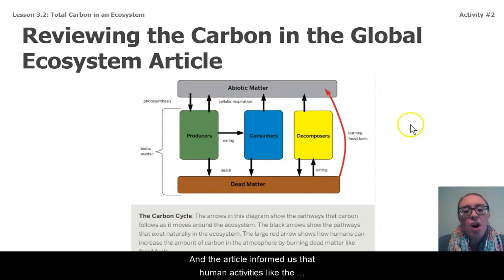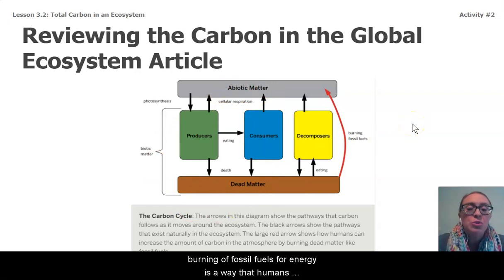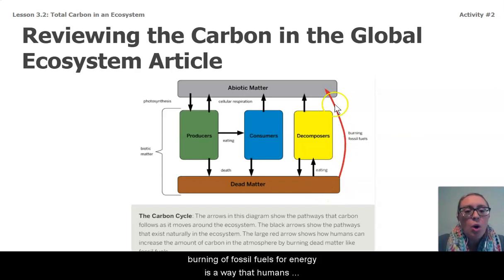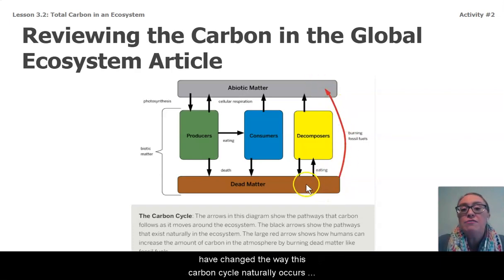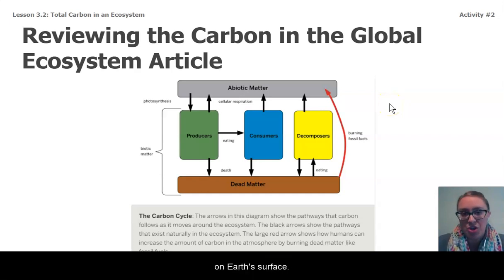The article also informed us that human activities, like the burning of fossil fuels for energy, is a way that humans have changed the way this carbon cycle naturally occurs on Earth's surface.